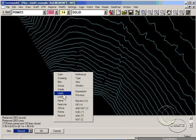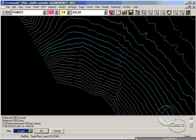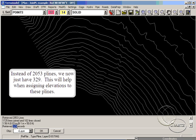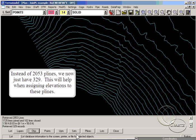So instead of the original 2,053 p-lines, we now have only 329, which is much easier to handle.